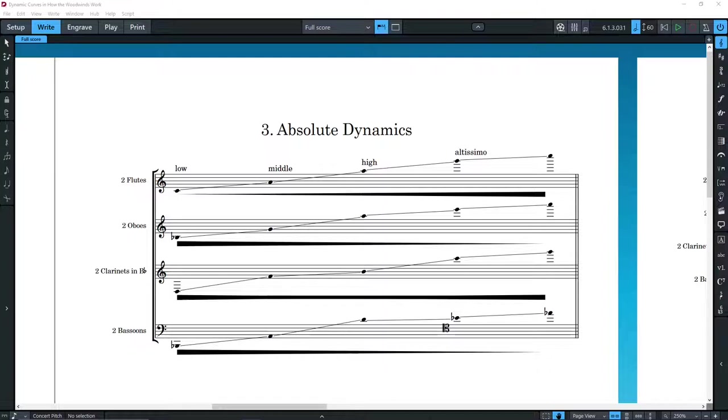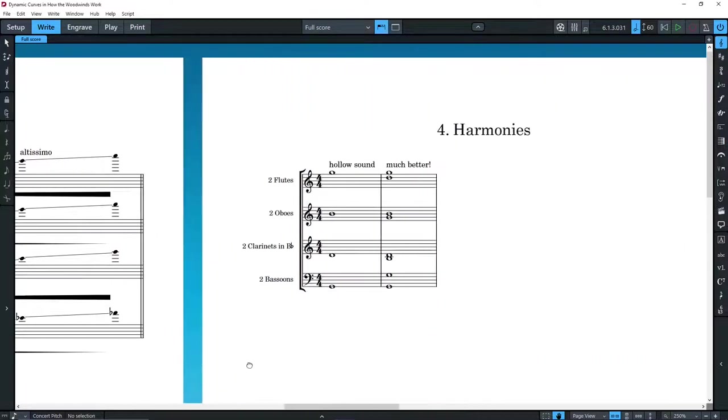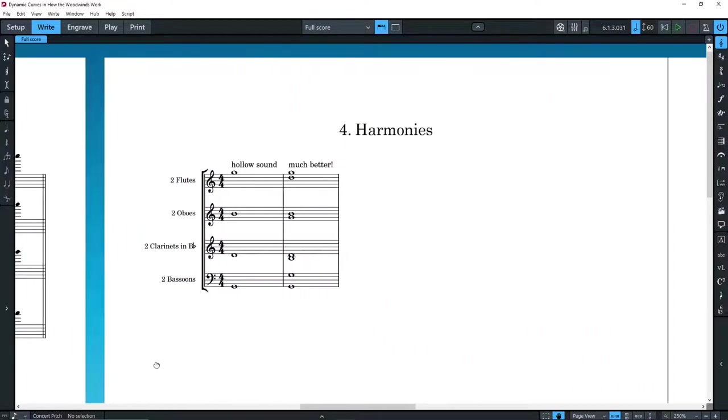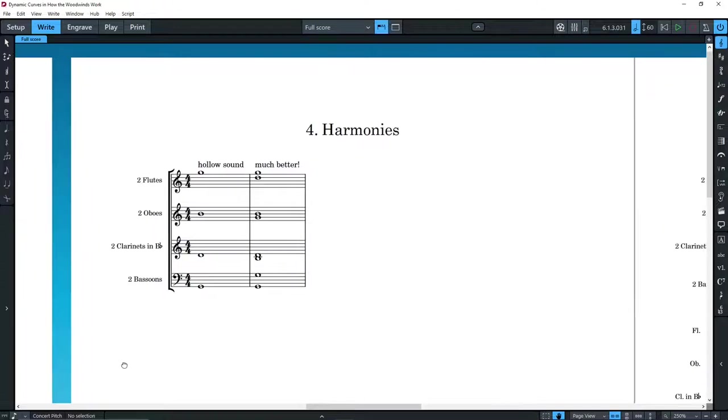So why do we have at least two of each and not just one? There are several reasons for that. One of them, of course, is that with just one, it's impossible to have a chord in close harmony if the outer voices are too far apart.